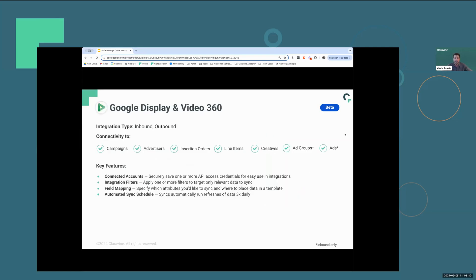Looking at the connector in more detail, we can connect to seven different data streams within DV360: campaigns, advertisers, insertion orders, line items, creatives, ad groups, and ads.